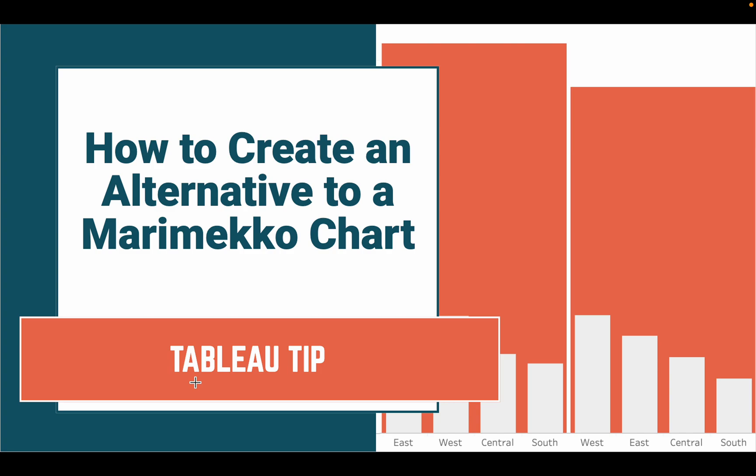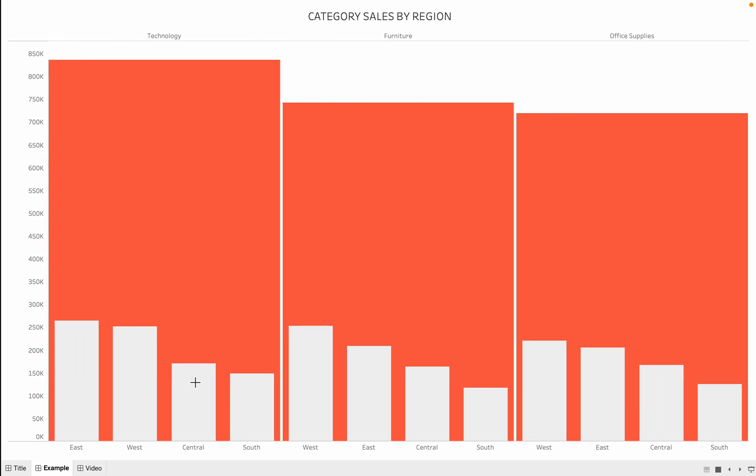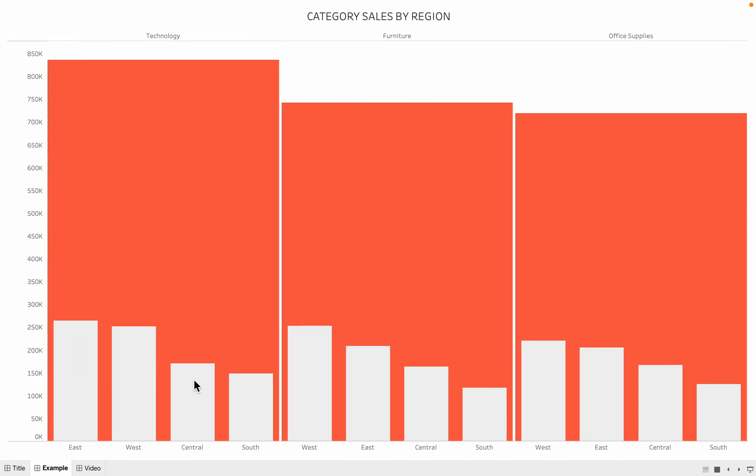In this tip, I'm going to show you how to create an alternative to a Marimekko chart. The example I'm going to show you how to build allows us to compare both category sales and region sales across categories and within categories.